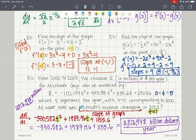The revenue changing tells us what the slope is. How was the revenue changing? That's asking for the slope. And the slope is your first derivative.